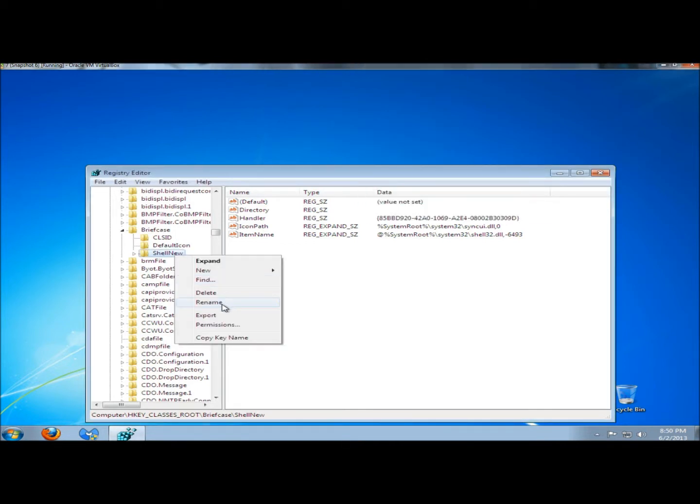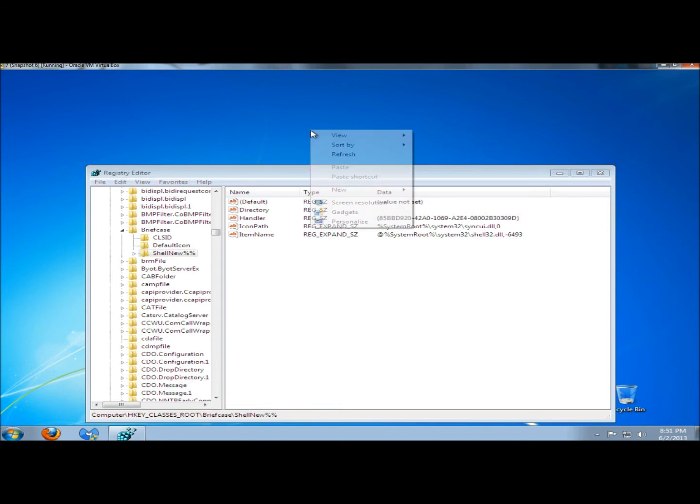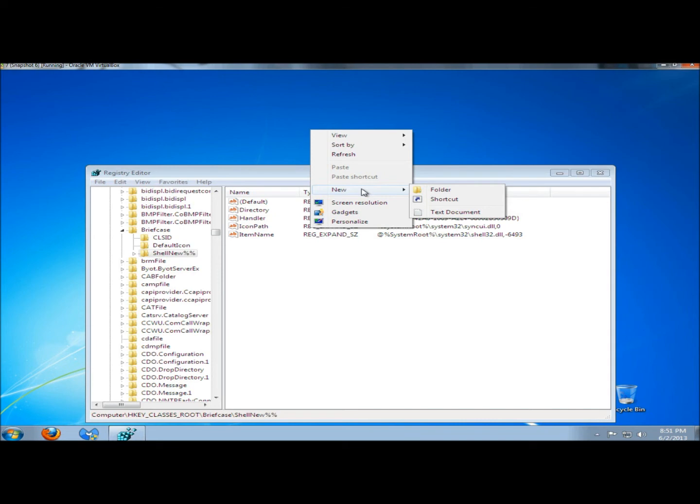I'm going to go ahead and rename it to get rid of it. That's how you remove options from the right-click new submenu. Thank you for watching. Have a great day.